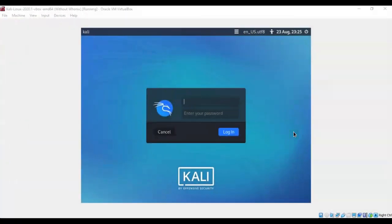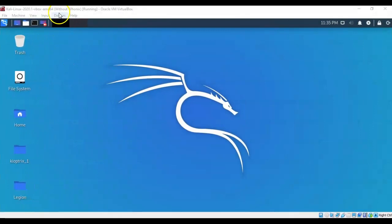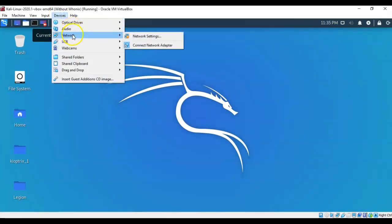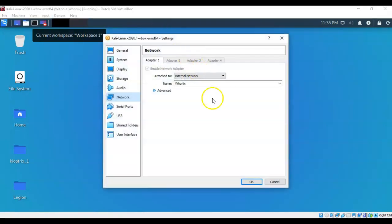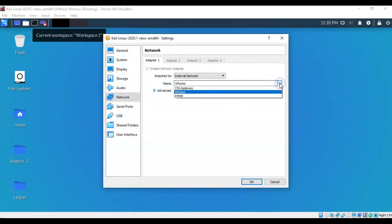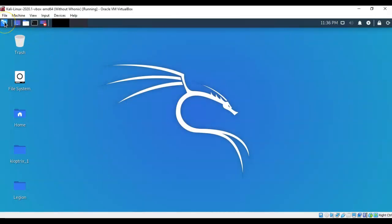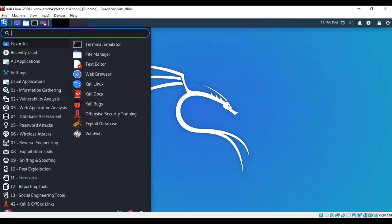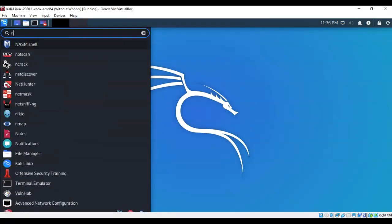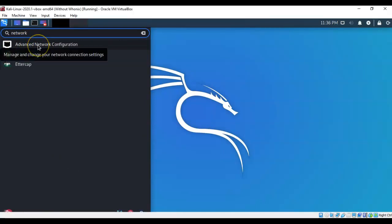For this next part of the lab we're going to configure our Kali installation to work with the Whonix gateway, so we can ensure complete anonymity while using Kali on the internet. Once we have a Kali desktop, go up to Devices, scroll down to Network, and click Network Settings. Make sure that your adapter for your Kali is set to Internal Network and pull down the window to select Whonix as the gateway. Click OK.